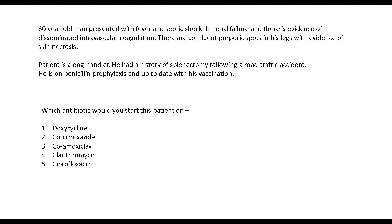Which antibiotic would you start this patient on? The options are: Doxycycline, Cotrimoxazole, Coamoxiclav, Clarithromycin, or Ciprofloxacin. The answer is Coamoxiclav.